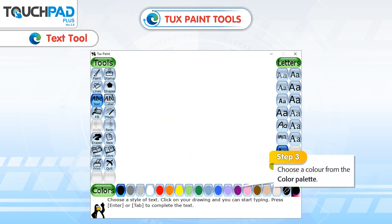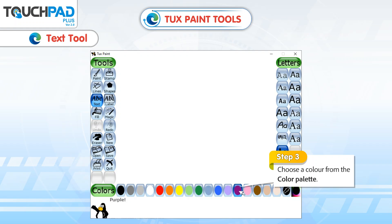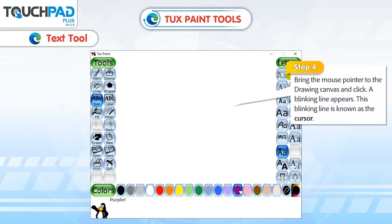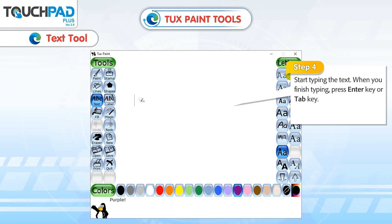Step 3: Choose a Color from the Color Palette. Step 4: Bring the Mouse Pointer to the Drawing Canvas and click. A blinking line appears. This blinking line is known as the Cursor. Start typing the text.